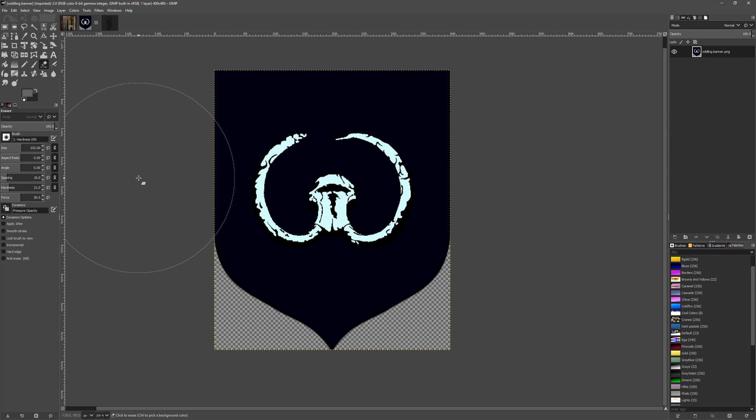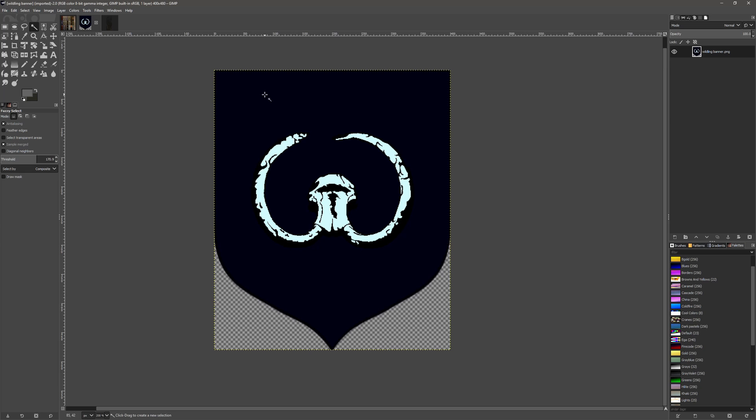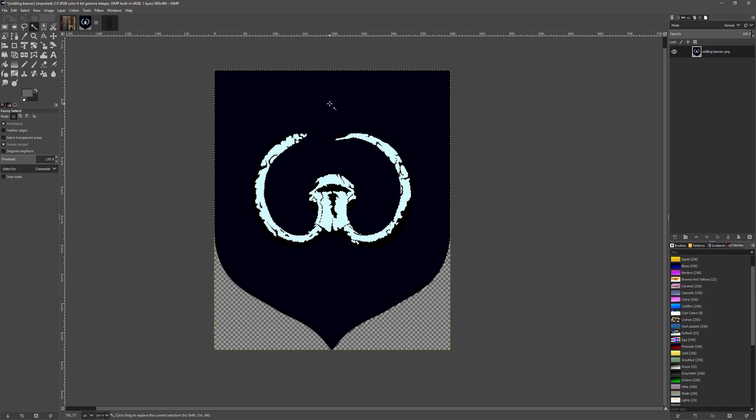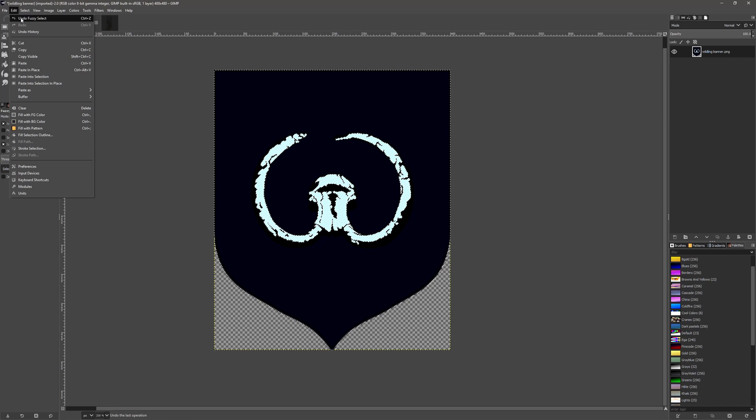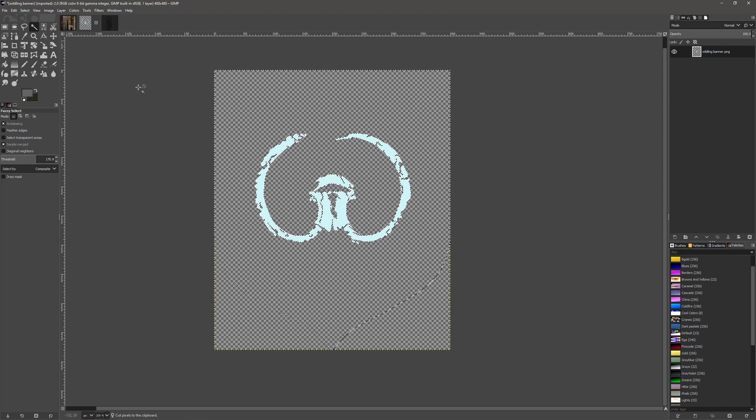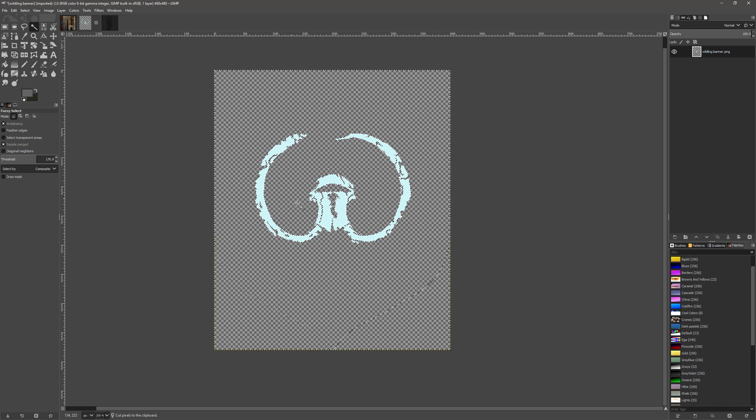Okay, so now let's add an emblem to our banner. This I taken from Google. We're going to use the fuzzy select tool - you may want to change your threshold to make sure it selects all of the same color. We're going to select the black first just because it's easier. We're going to cut that, which leaves us with just the emblem left.